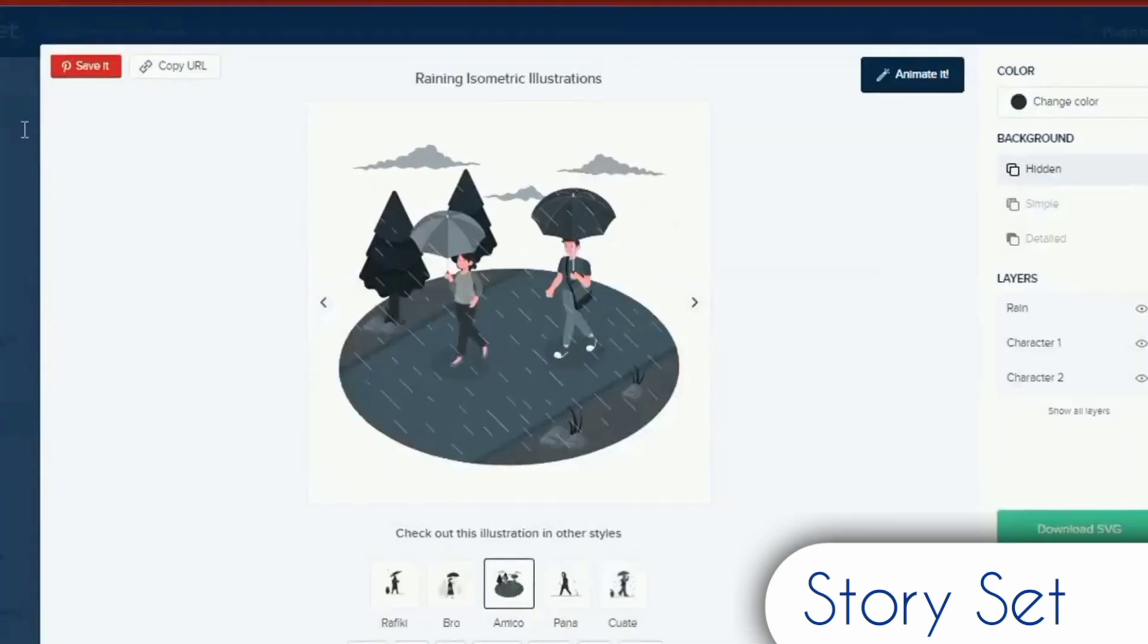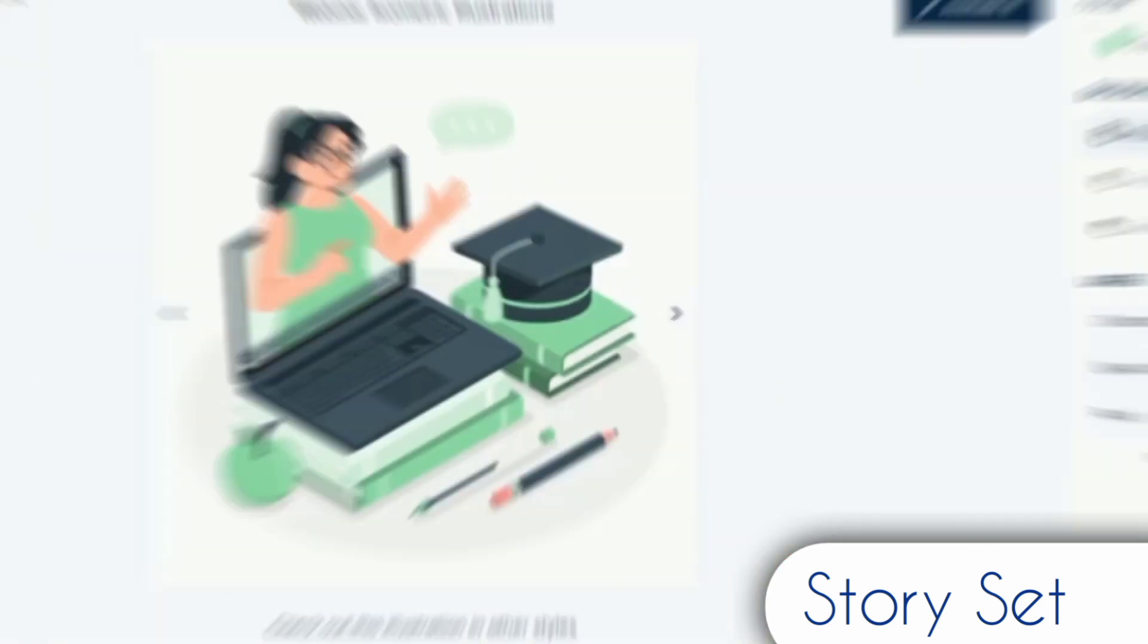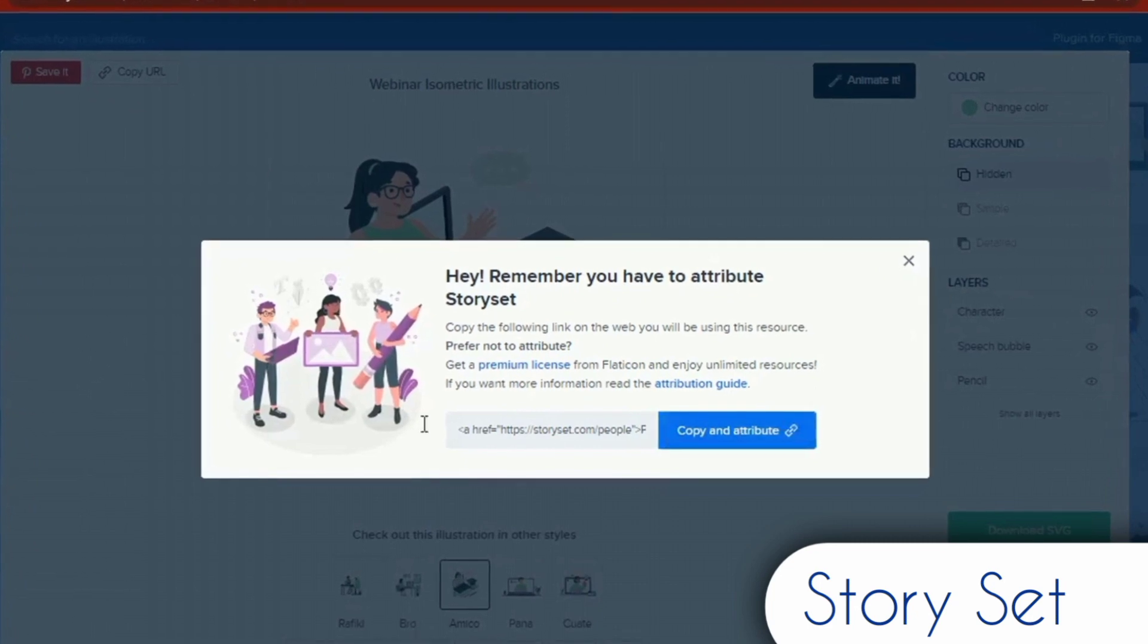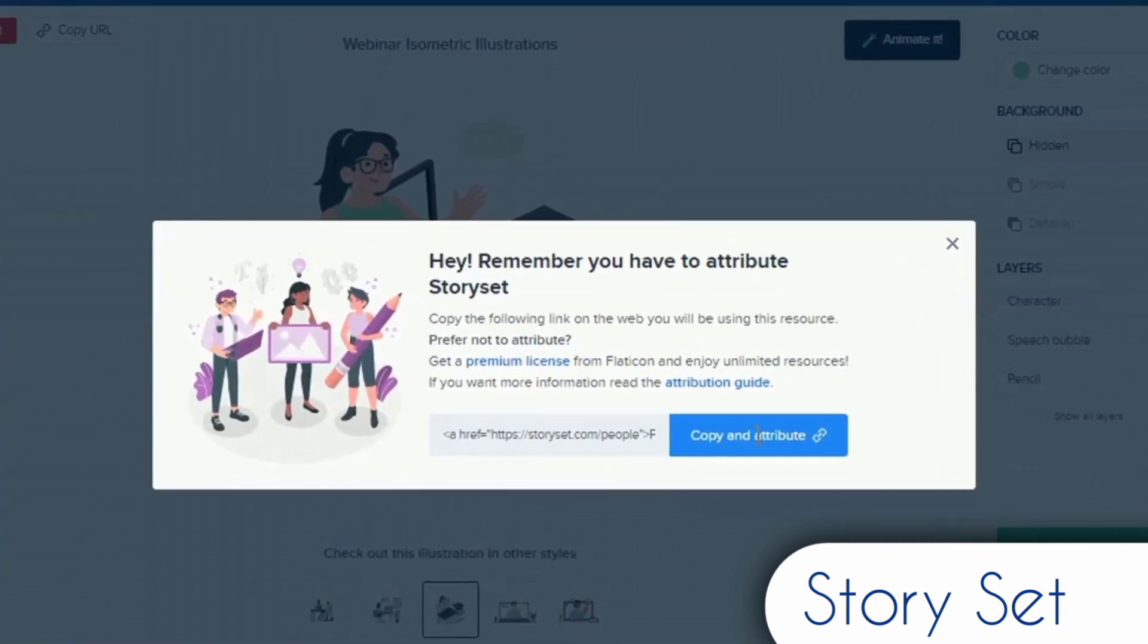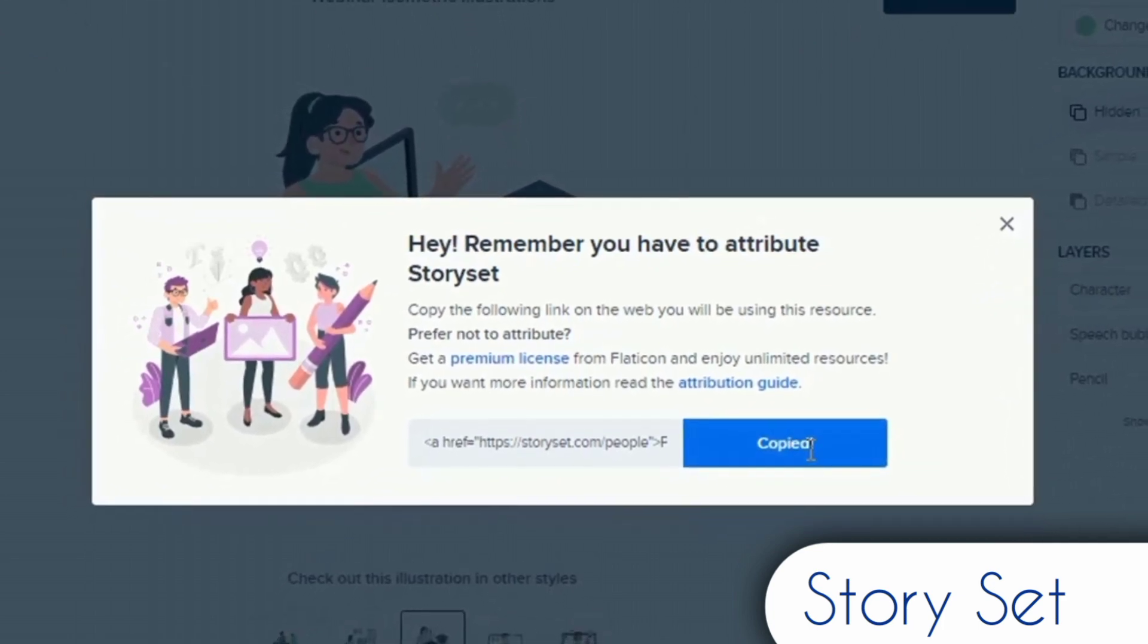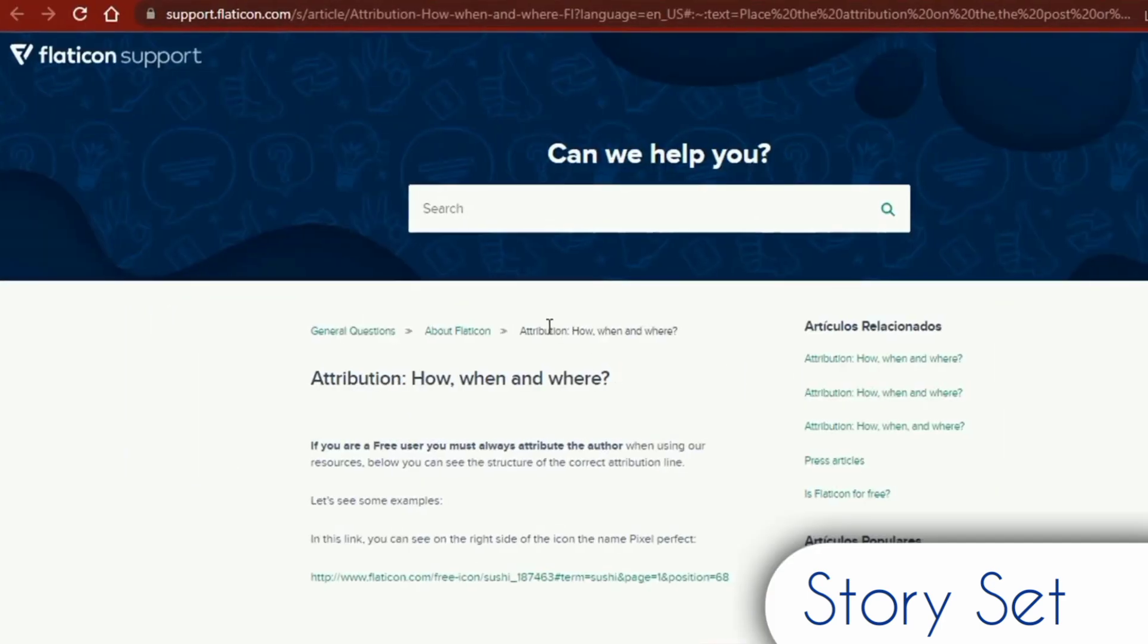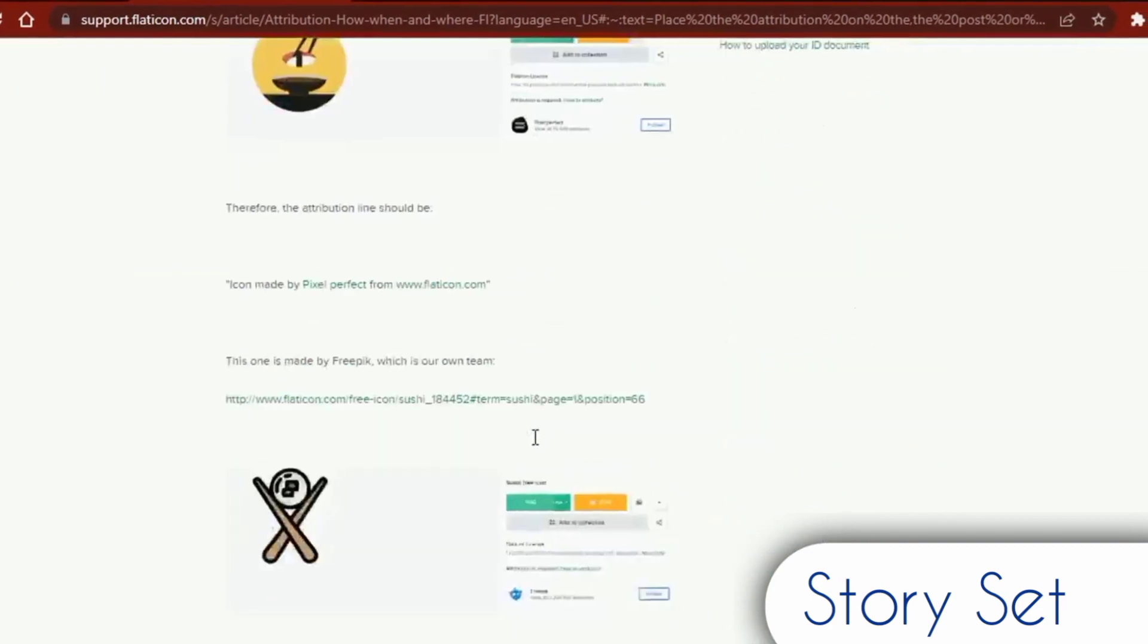You may use the illustrations on this website for both personal and commercial uses, but you must credit the image's creators. When using the resources as a free user, you must always give credit to the author. The appropriate attribution line will be given to you as soon as you click to download, which you may copy and paste into your project. Consult the credit guide for further details. Hit a premium license from FlatIcon and make use of infinite resources if you'd prefer not to attribute.